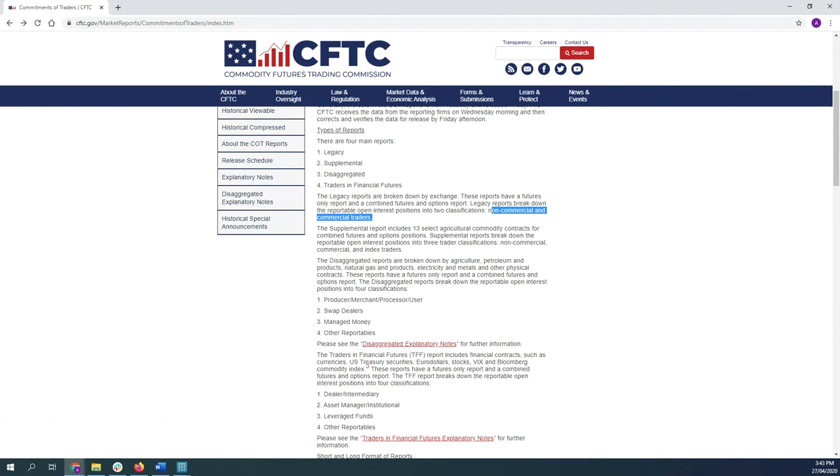We know that commercials are often producers of a particular commodity or financial institutions that just want to reduce their risk and look to hedge against future price changes. So think of a big corn producer, but this corn producer thinks that corn prices are actually going lower. So they want to mitigate the risk of selling their commodity at a lower price by also selling corn futures.